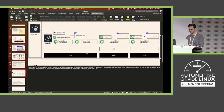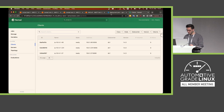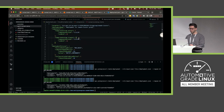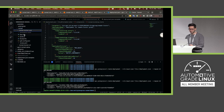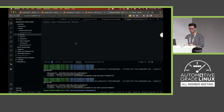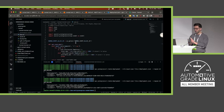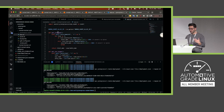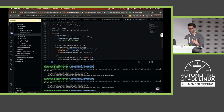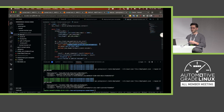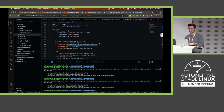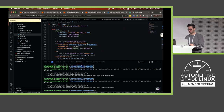Now we can start building our application. Here we have an example application — a Python application that is going to be packaged in a Docker container. It's a simple one: it gets the used memory and CPU and publishes this as telemetry to AWS IoT using MQTT. We will see those messages coming.